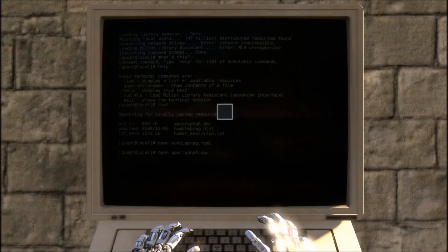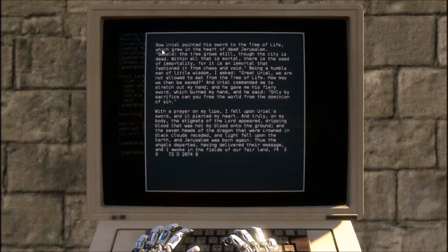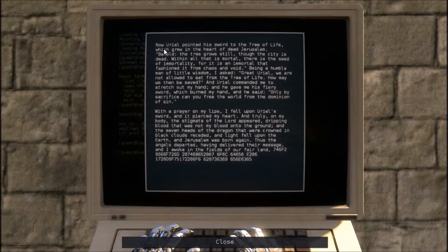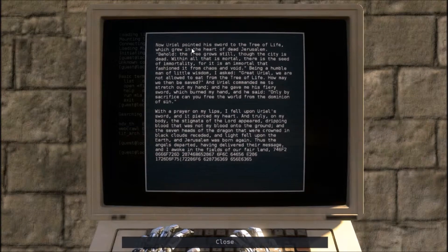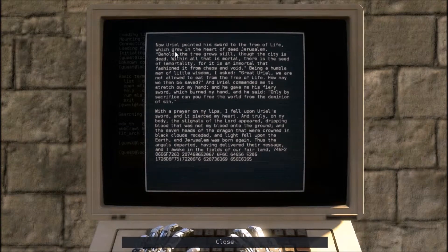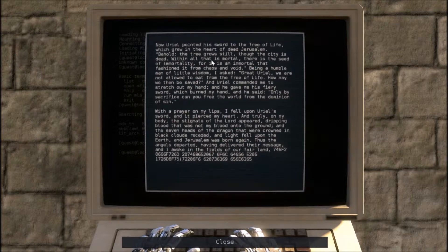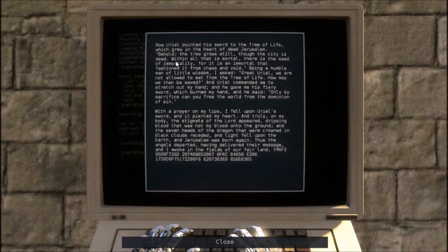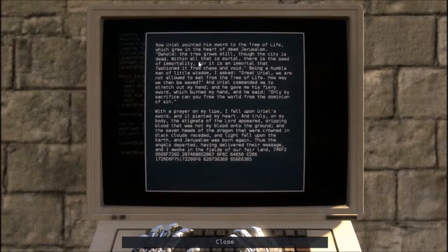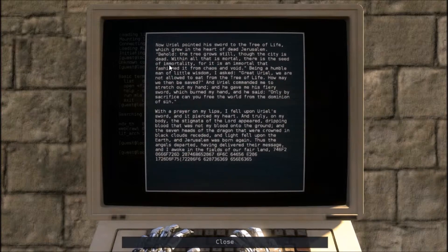I'm not sure. Now Uriel pointed his sword at the tree of life, which grew in the heart of the dead truer's love. Behold, the tree grows still, though the city is dead. Within all that is mortal, there is a seed of immortality.